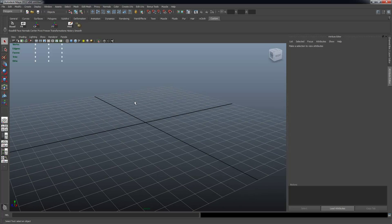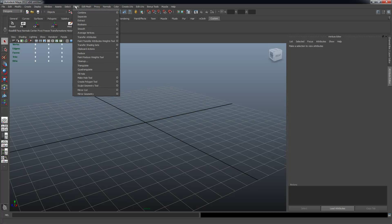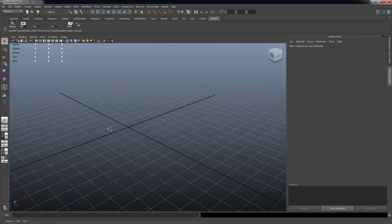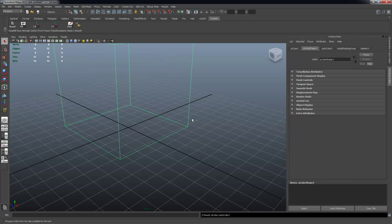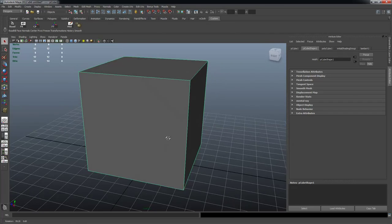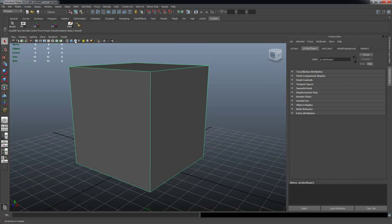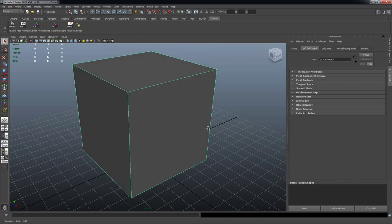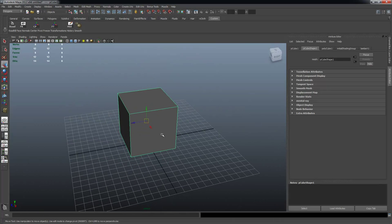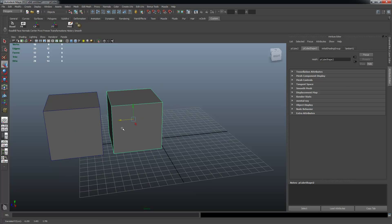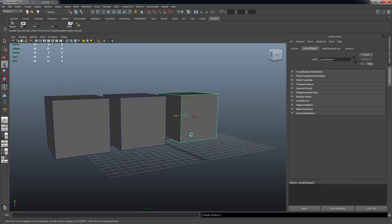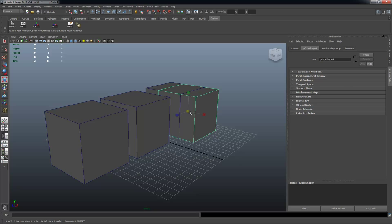The first thing I want to show you is up here in the Polygon menu set. Make sure you're in the Polygon menu, then go to Mesh and select Booleans. I'm going to create a polygon primitive cube, hold down Shift to make it square, hit 5 to shade the view, and turn on Wireframe on Shaded so we can see our edges and faces. I'll hit W to move it, then Ctrl+D to duplicate it several times.